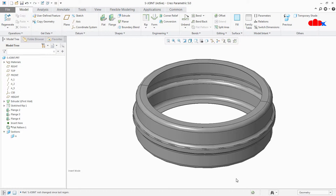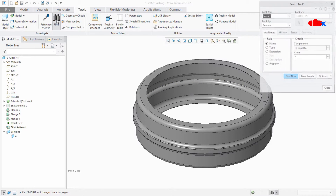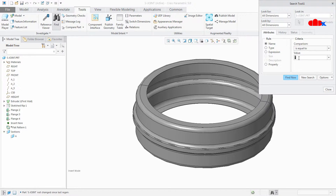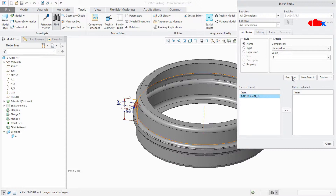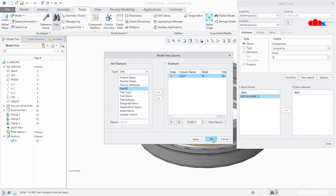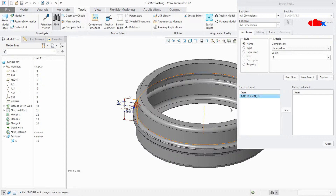To resolve this, first find out where exactly that dimension was. Go to Tools > Find, look for dimension, select all dimensions, and type the dimension symbol — I will type B — then click Find Now. It highlights one feature. Go to the tree column, select that feature, click Apply, then OK. It says feature 12, flange 2.